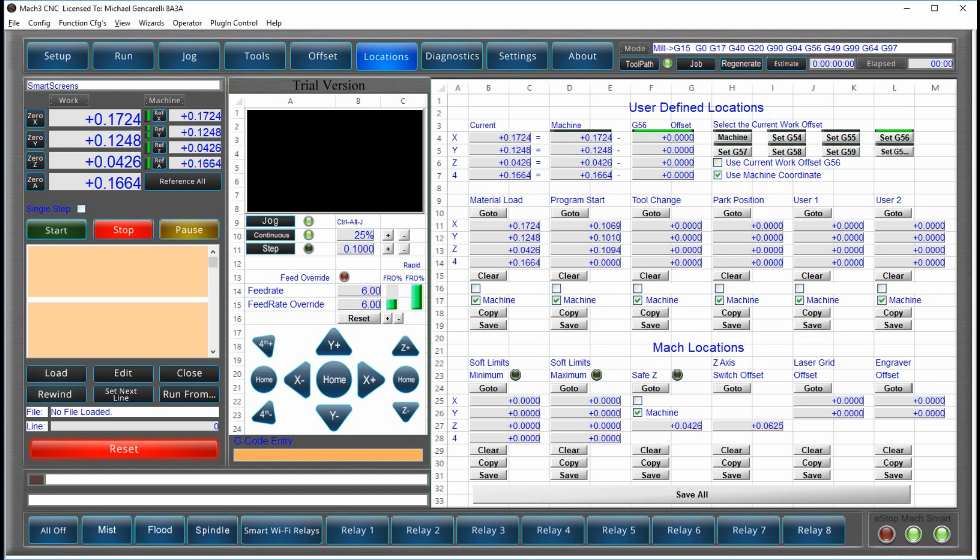Mach 3 and consequently, Mach 4 are very powerful programs. We're just trying to make them easier to use.